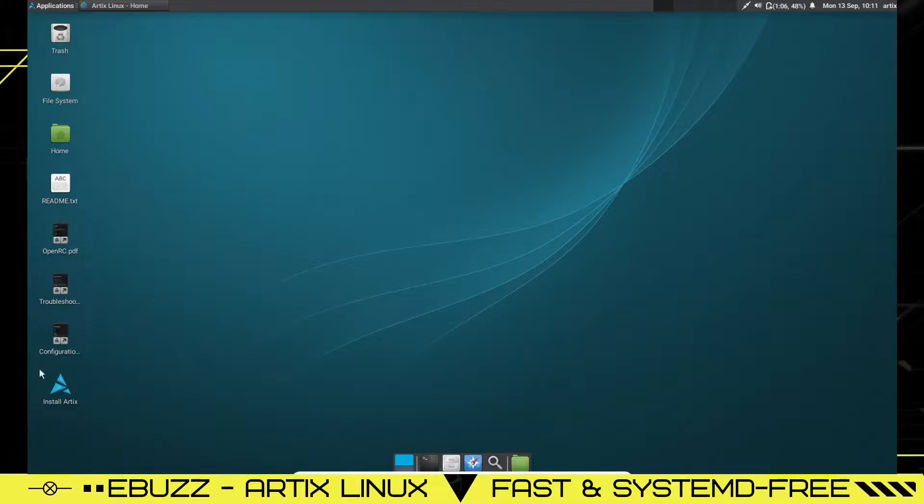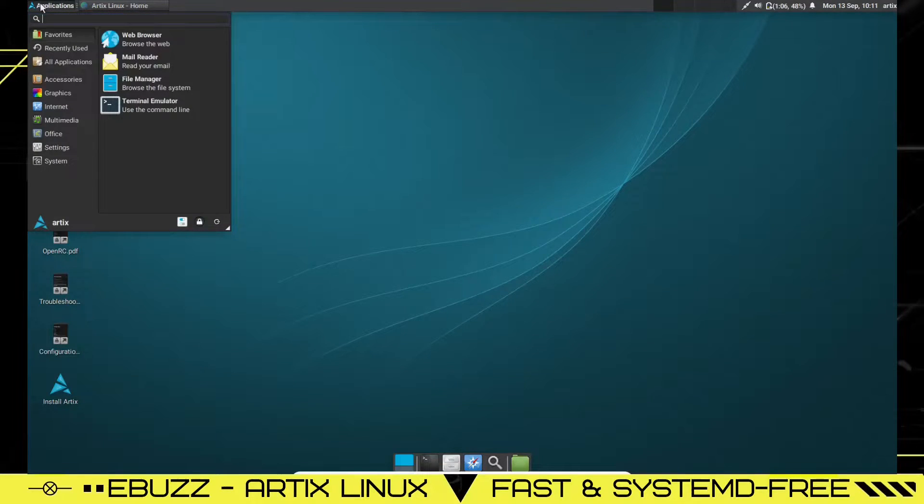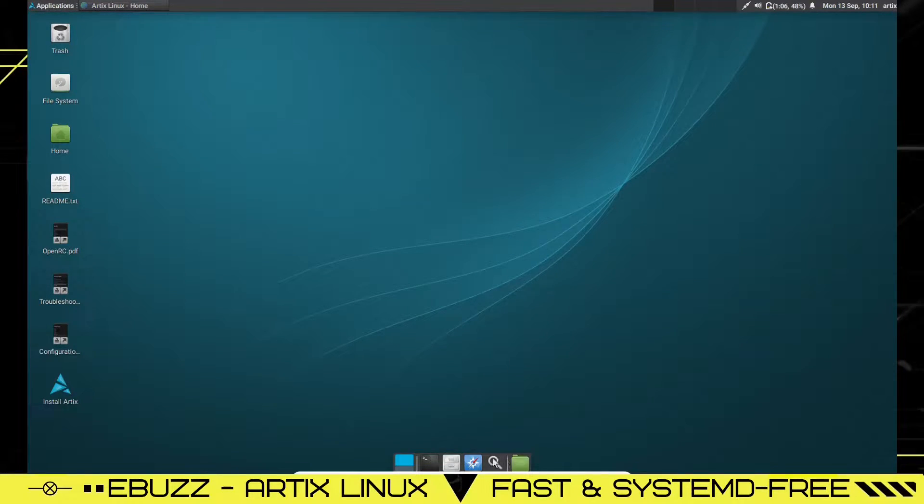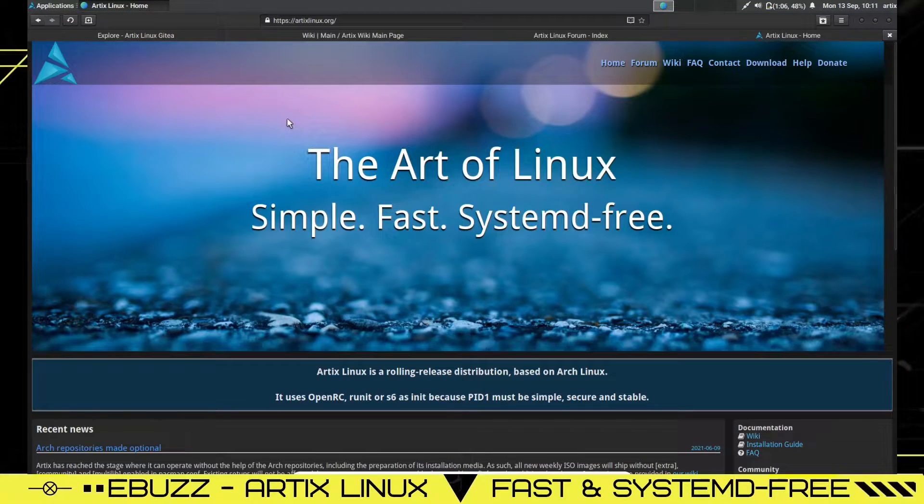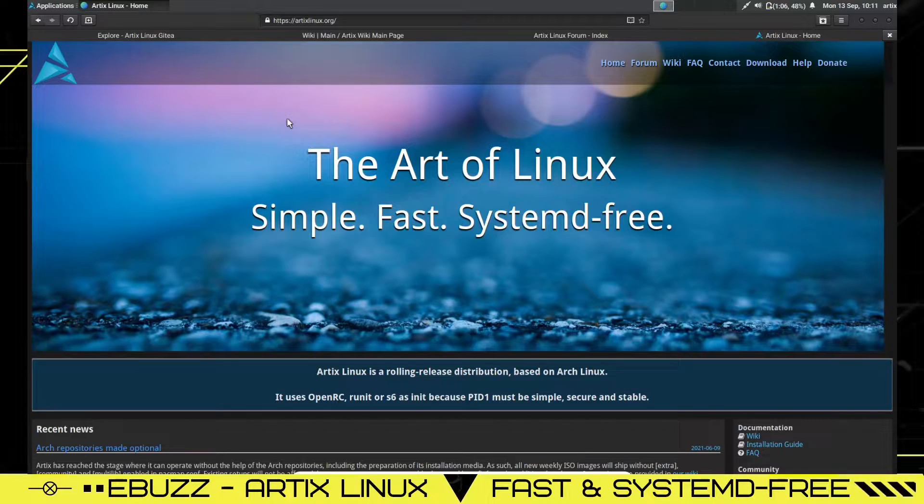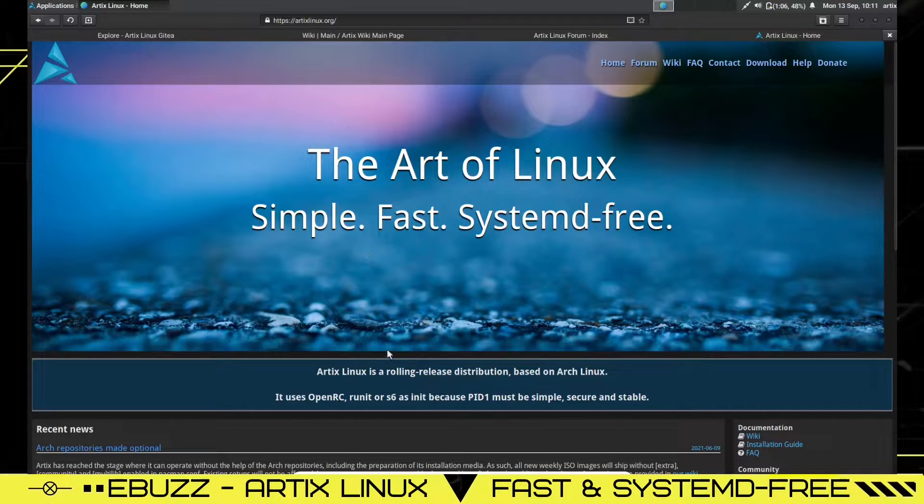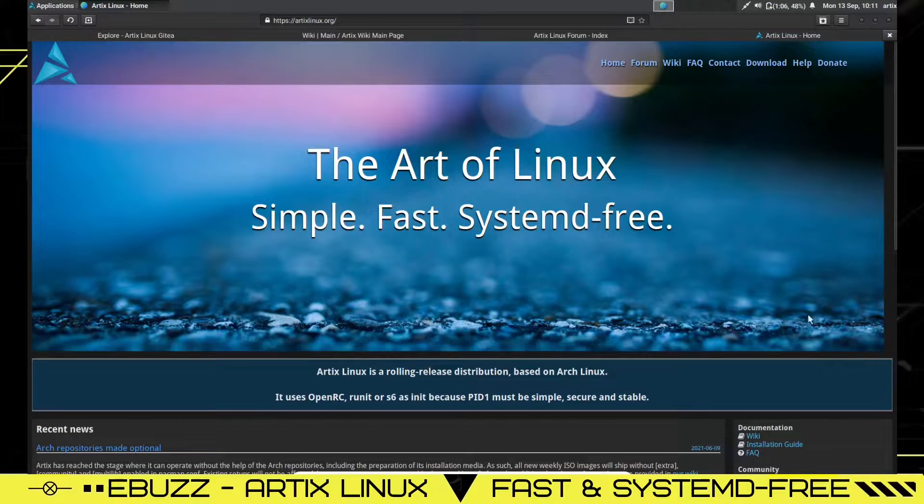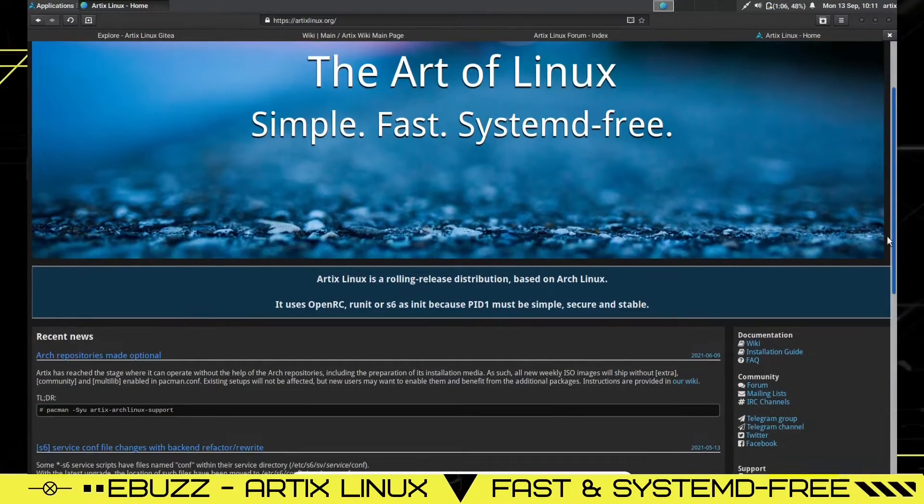As you can see, we've got all of our desktop icons here. And then up top, we've got our applications. You can click on that and they drop down. And then you have a dock down here. First thing we're going to do is we're going to look at their website, artixlinux.org, the art of Linux, simple, fast, systemd-free.